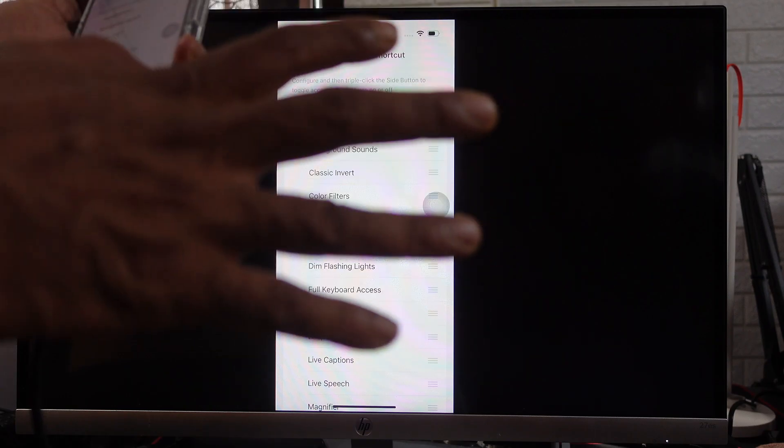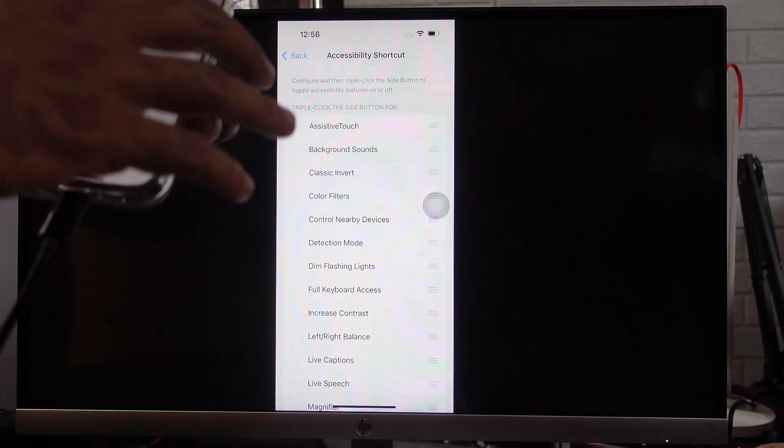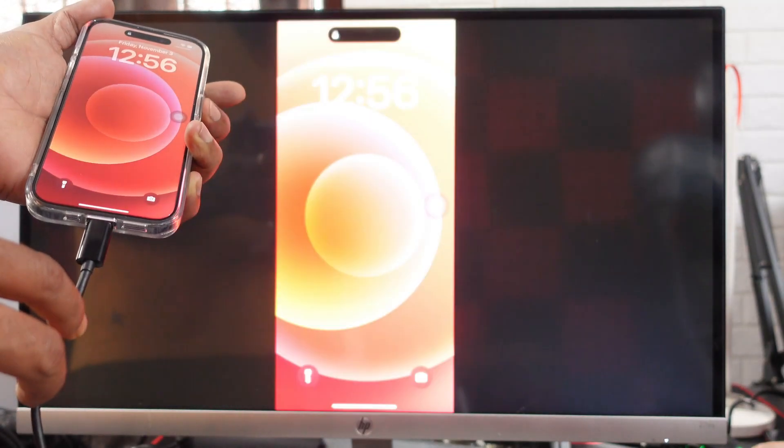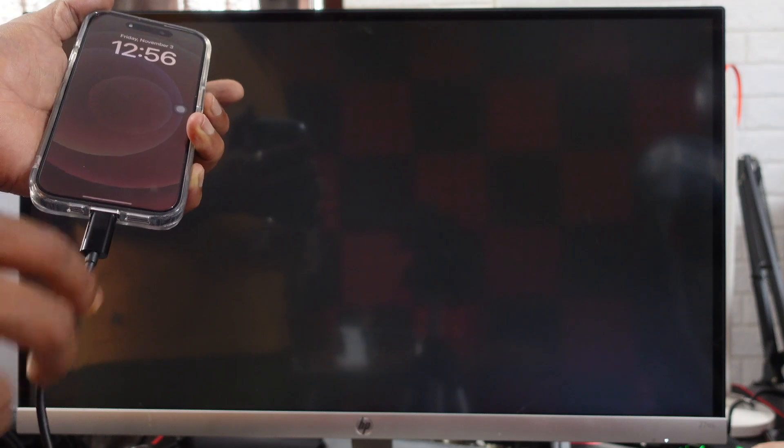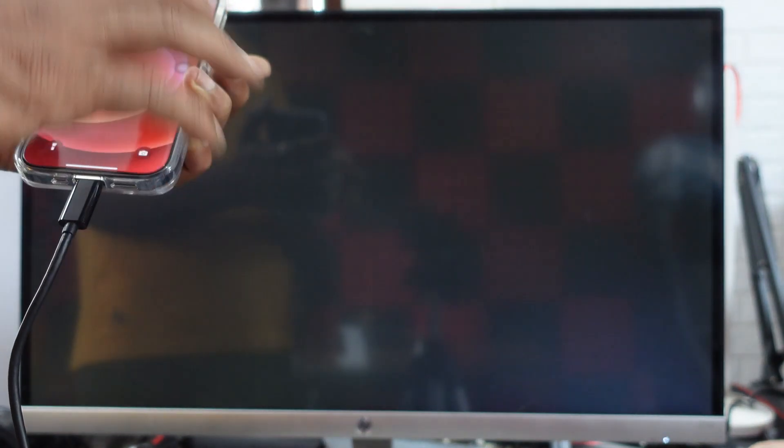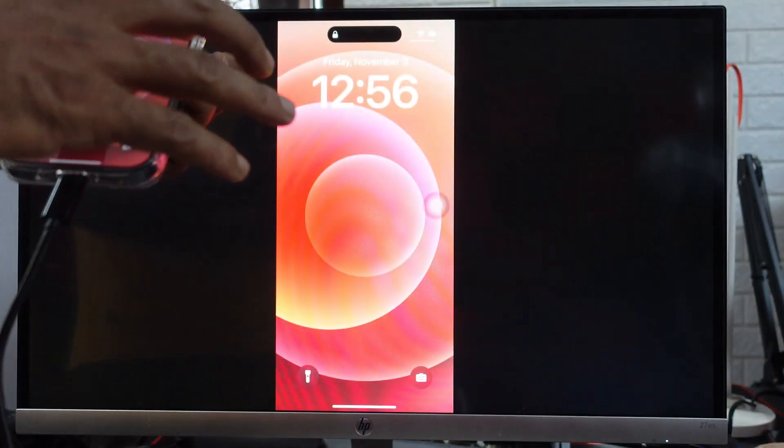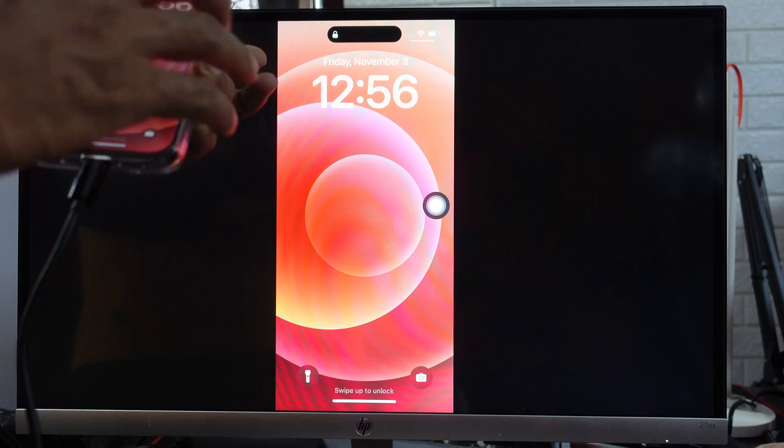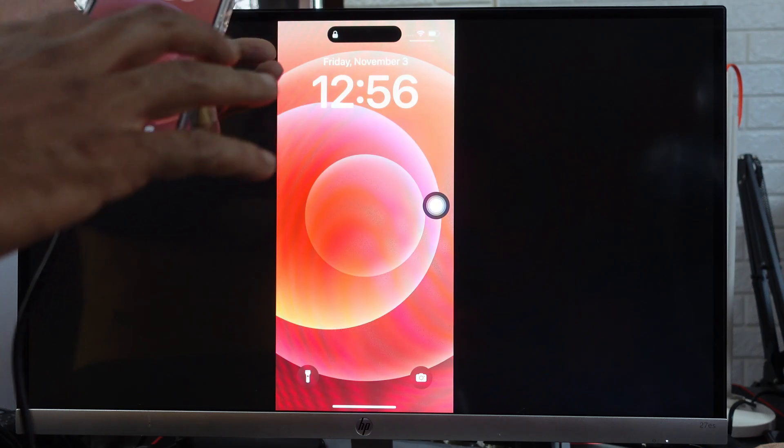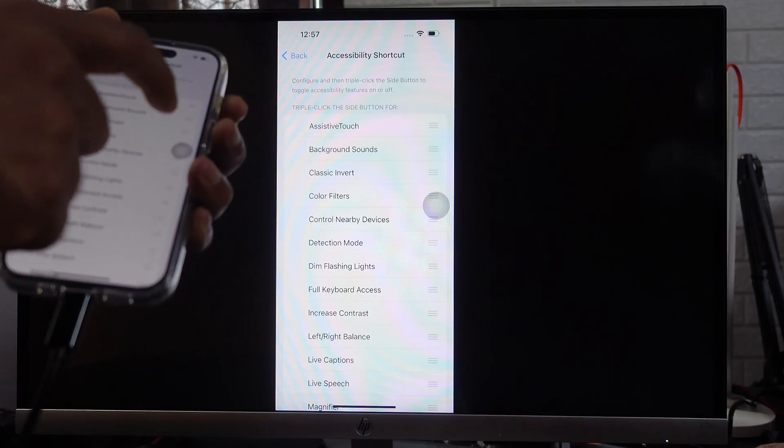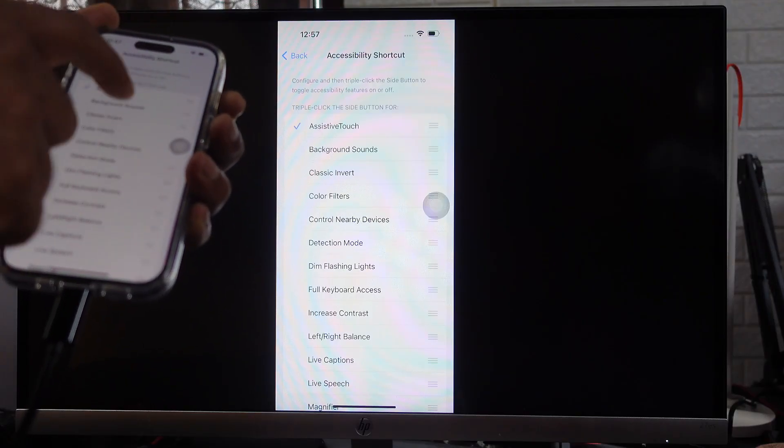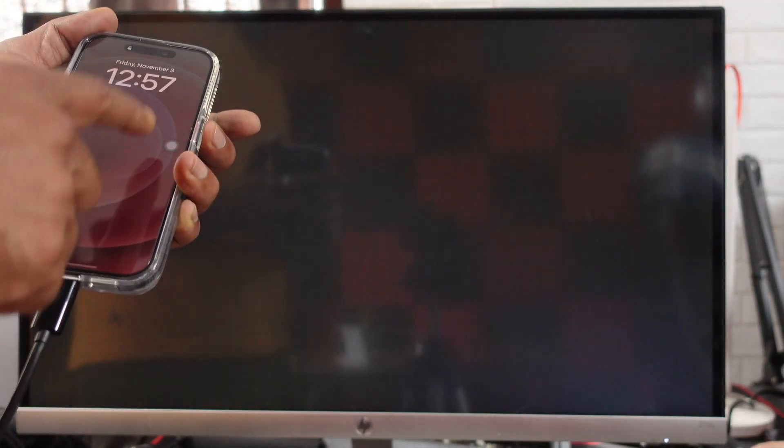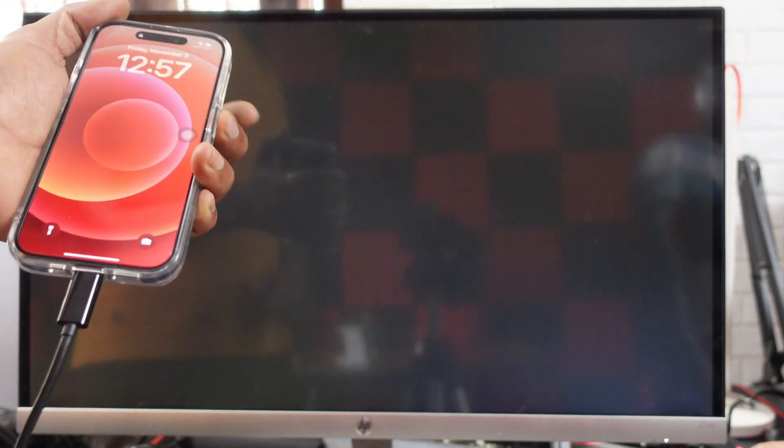For example, it's there. If I have added it to the shortcut, you can see that. Here I'm enabling it and locking it. If I press three times, it will disappear.